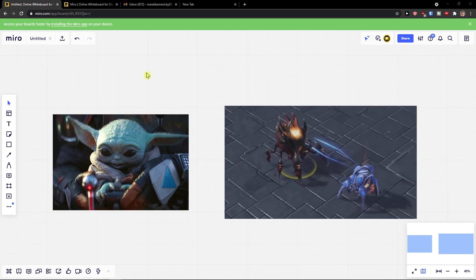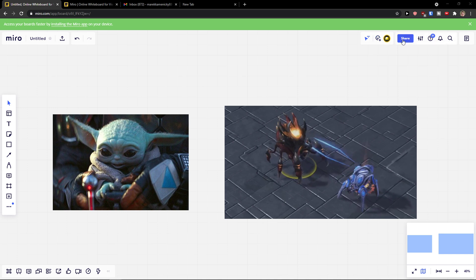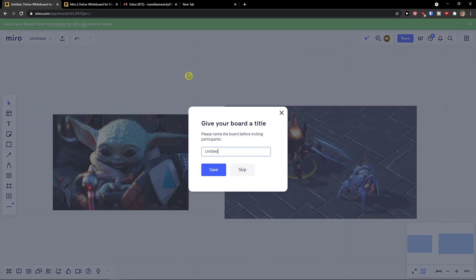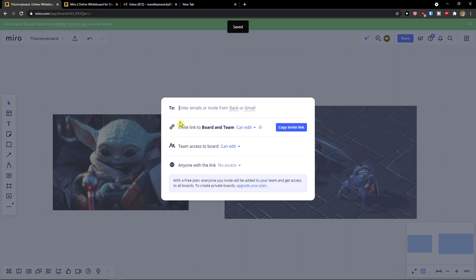So what you want to do is go to top right and then you have two options. You can simply click here invite collaborators. Now please name the board before inviting participants - this is my board - save.